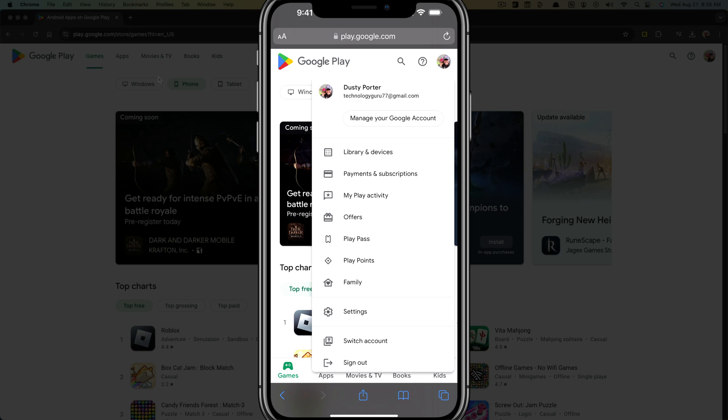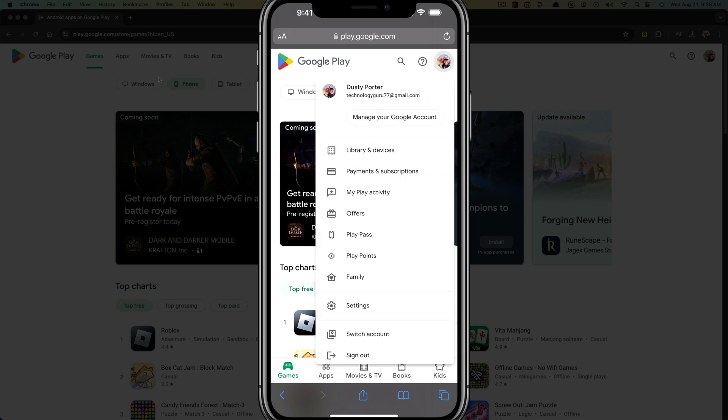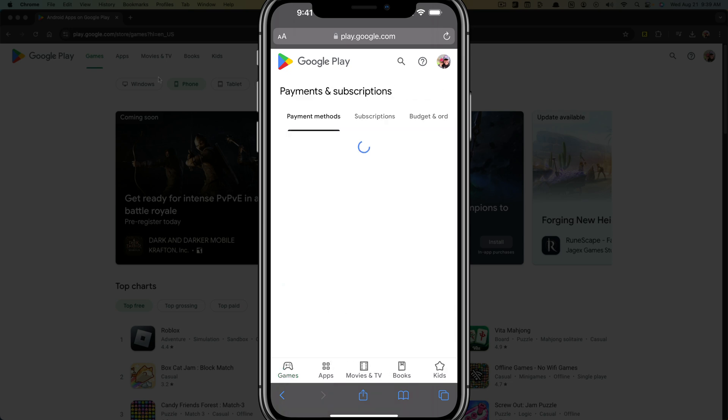Once we're here, we want to tap on that profile image or account image in the upper portion of the screen, and then we want to go to payments and subscriptions.